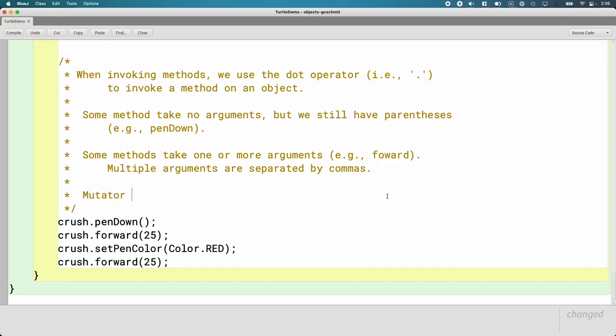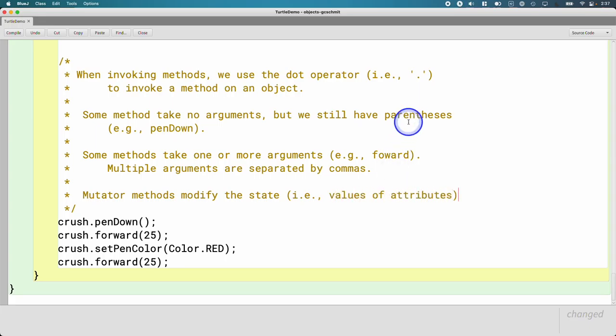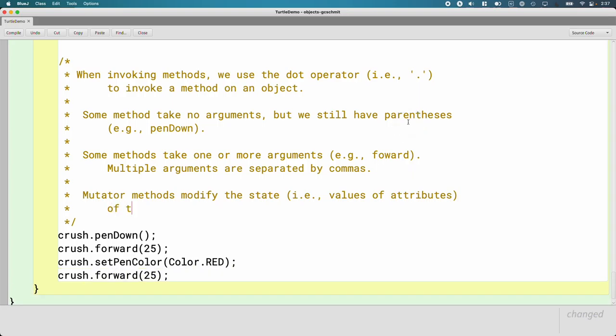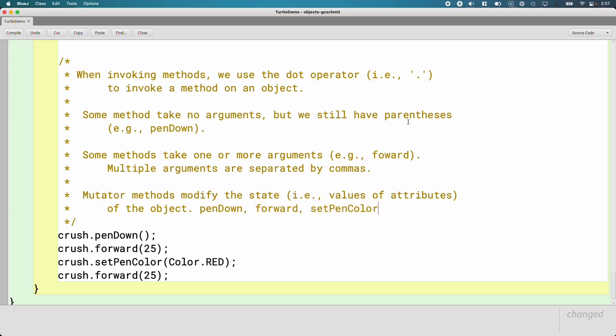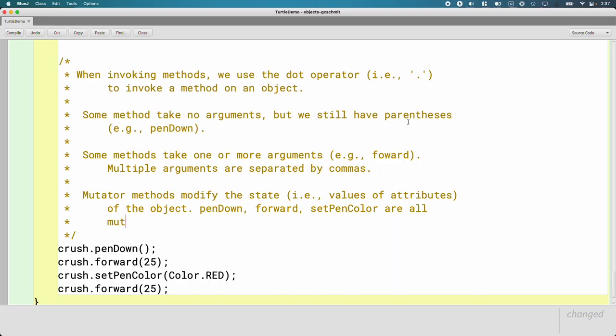So mutator methods modify the state. By state, that's a fancy way of saying values of attributes. So mutator methods modify the state of the object, or at least have the potential to modify the state of the object. So all of these methods, penDown, forward, setPenColor, they all are mutator methods. So penDown, the pen is now down. Maybe it was up before. Forward, the turtle is now in a different position. SetPenColor, the pen color has changed. Those are all mutator methods. Think of mutator methods as mutator methods mutate the object. They change it in some way.